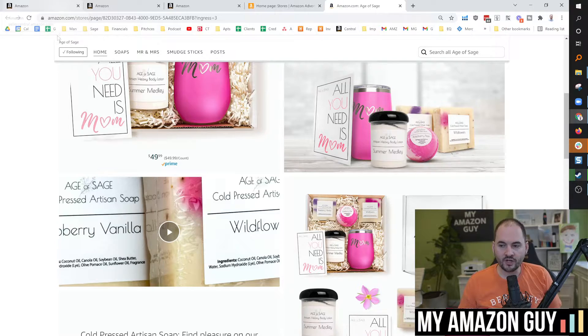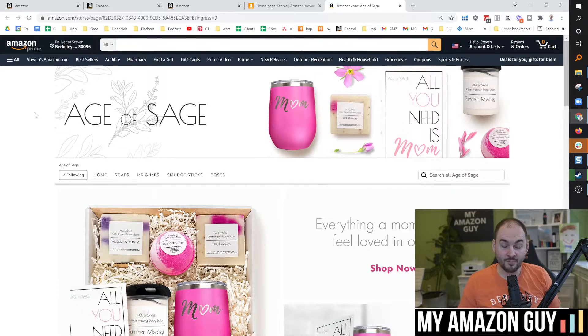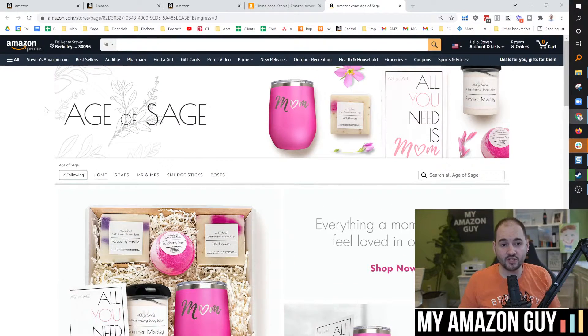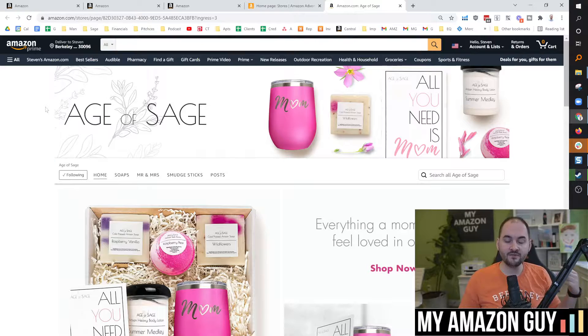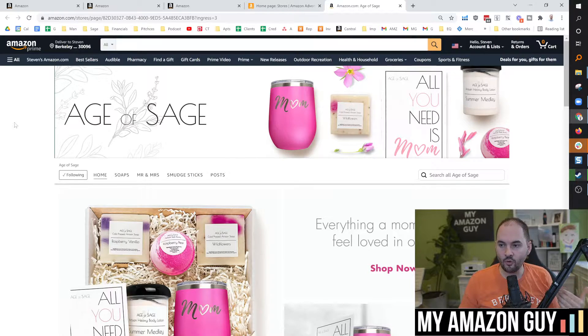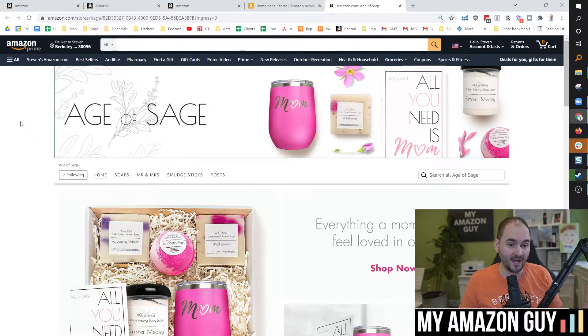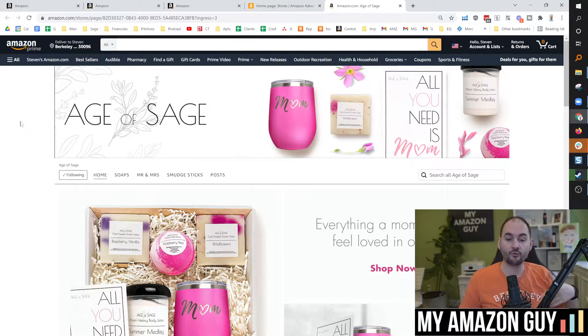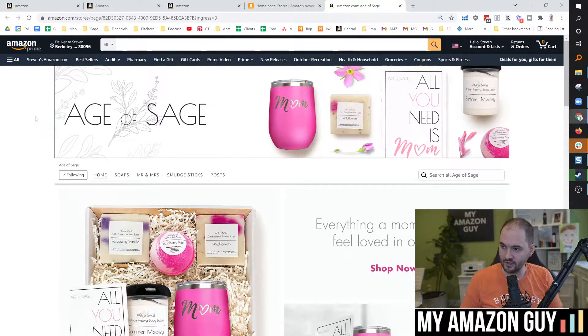And by the way, if you have any questions about how to do anything in Amazon, leave a comment. I will create a video if I don't have one, or if you ask a question, I'll direct you to one of my other 800 videos.